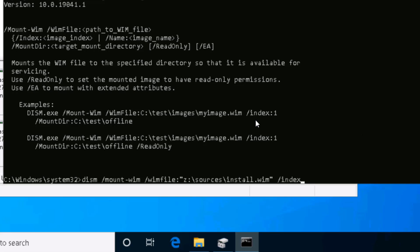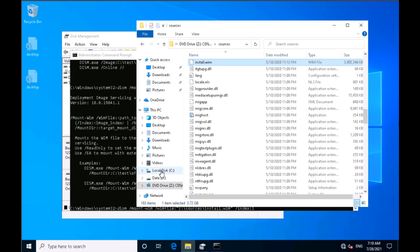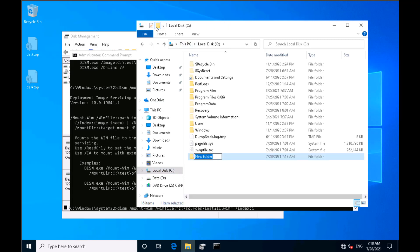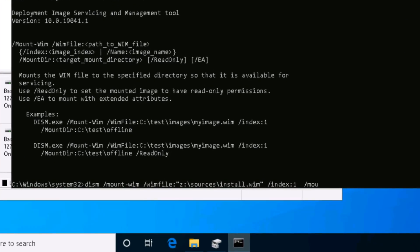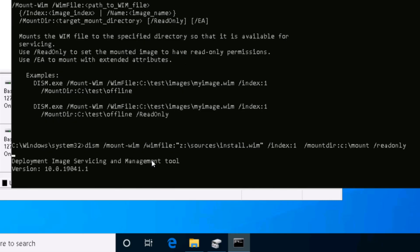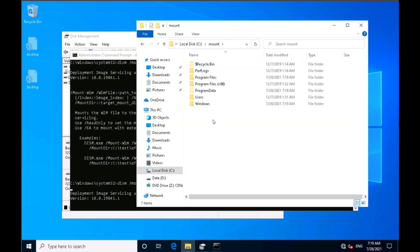For the mount directory, I'll create a temporary folder called 'mount', so the parameter is '/mountdir:C:\mount'. Because this is an ISO, I can't modify it — if I run without read-only it will give an error. So I add '/readonly' since I'm not making any modifications to the mounted folder. I press Enter and the mounting process begins; the contents will start appearing in the mount folder.